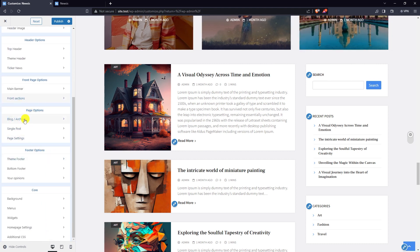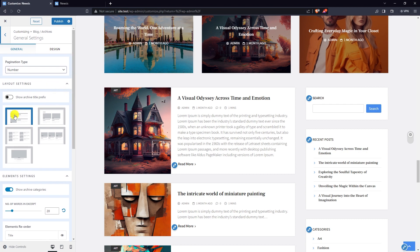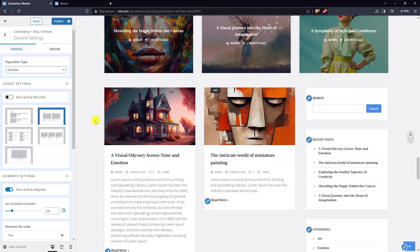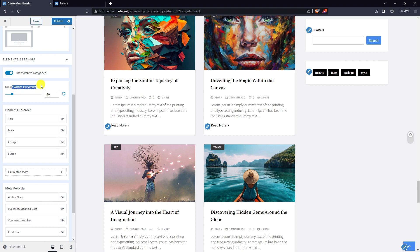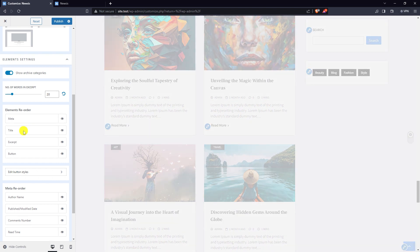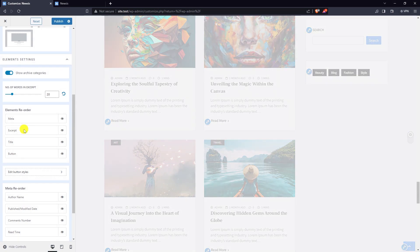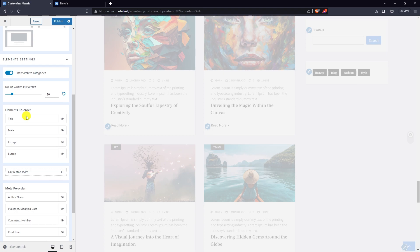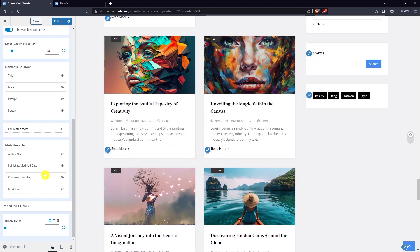Next, go to block archives. There are five different layouts to choose from. Here is layout two. You can change the number of words in the excerpt and reorder the position of the elements.